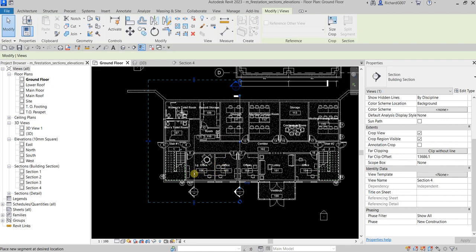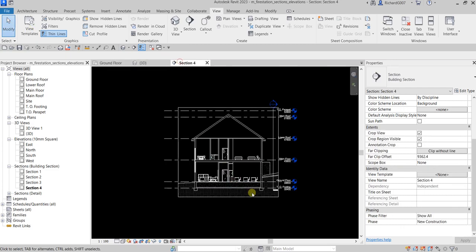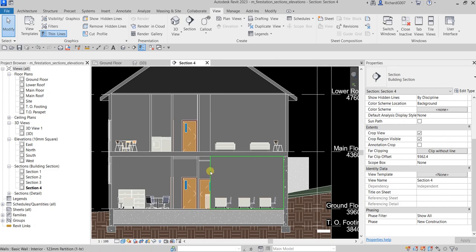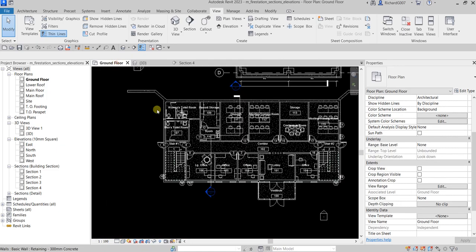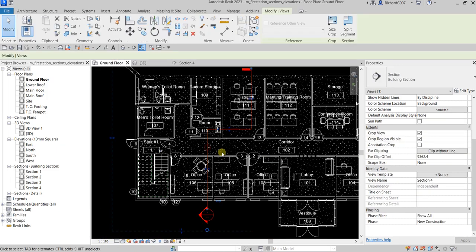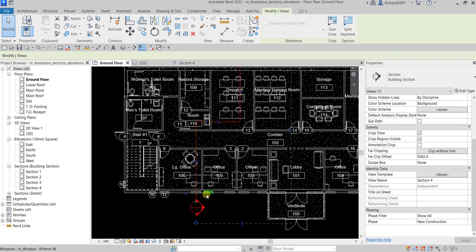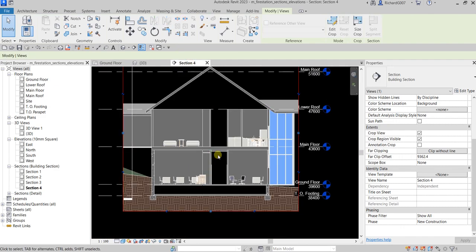Zoom into the area where you placed the split. If you open the section again, it will be updated — you can type SD for shaded view to see your new section. You can also flip the section using the flip icon, and the section view will update accordingly.